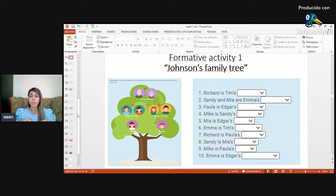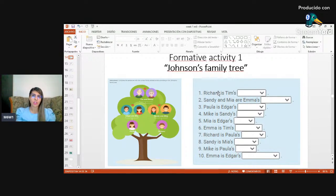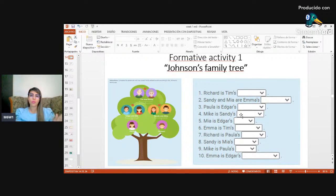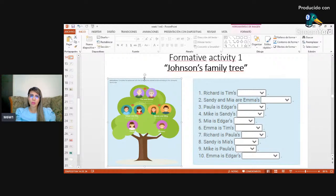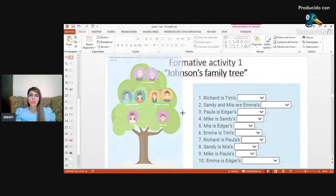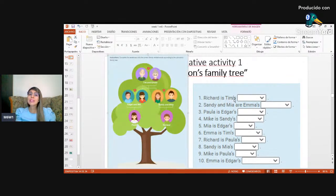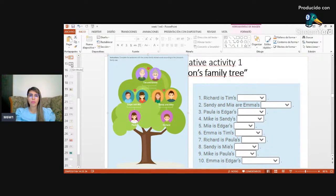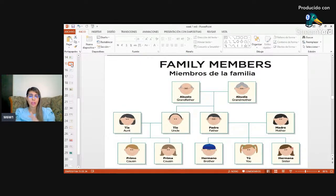For example, Richard is Tim's grandson. So you need vocabulary relating to family members. It's important to know this vocabulary — there are a lot of resources for you on the platform, including family members vocabulary. In the activity, Richard is Tim's — and that apostrophe with the S indicates possession, meaning the relationship that exists. You need to identify what each person is.